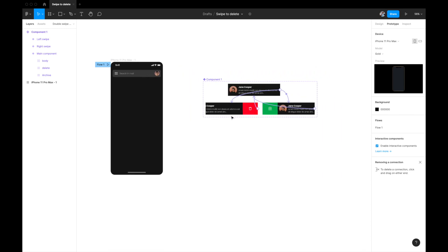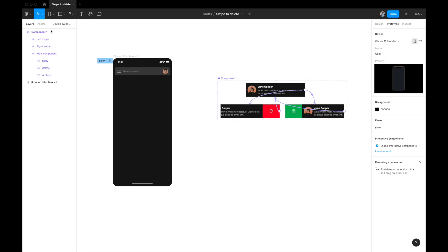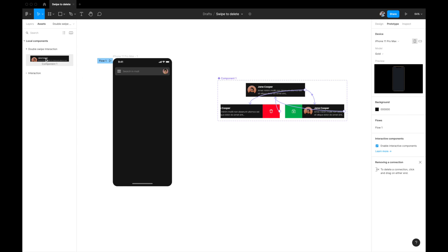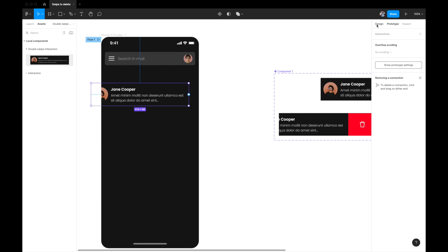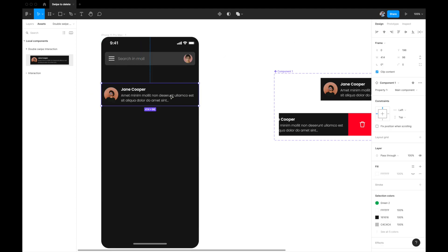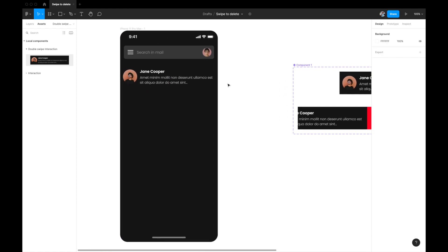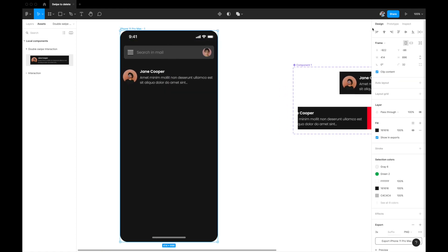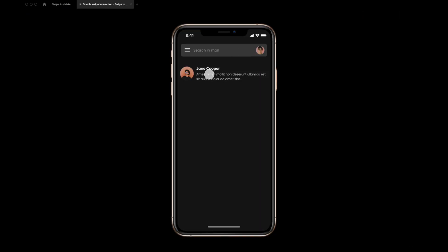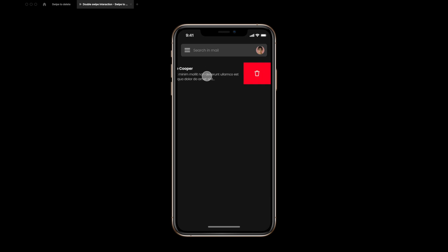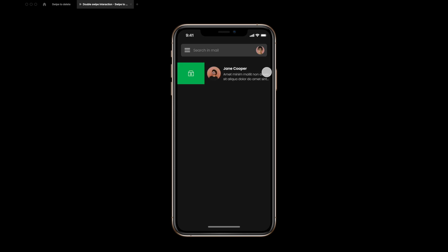Let's check if it's working. I'll go to the Assets panel where our component should appear. I can see Component 1 — I'll drag and drop it onto the artboard and align it. Testing now: left swipe shows the delete option perfectly and it closes automatically. Right swipe shows the archive option and also closes automatically. Both interactions are working.